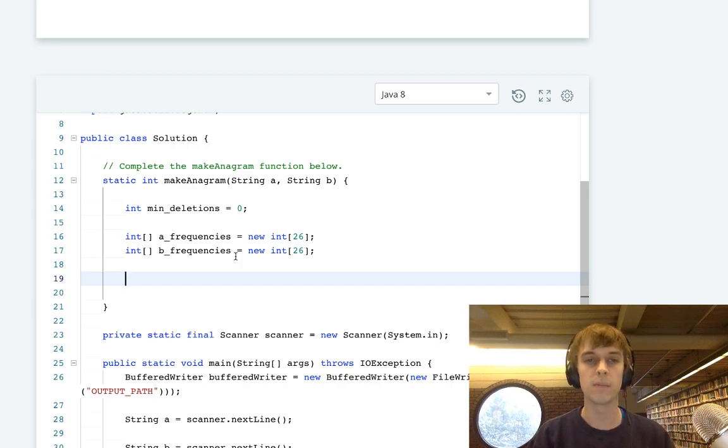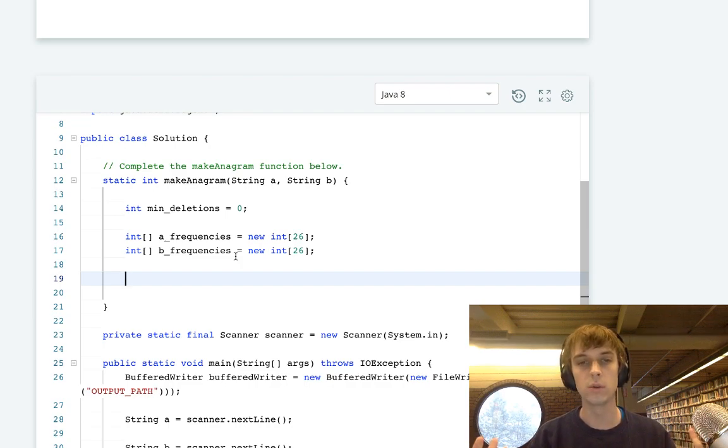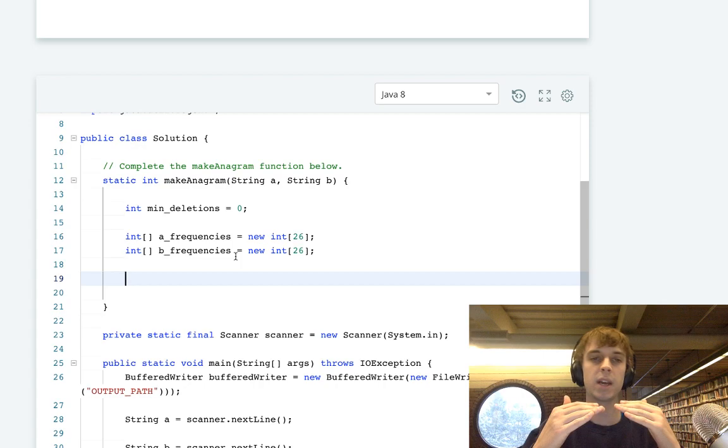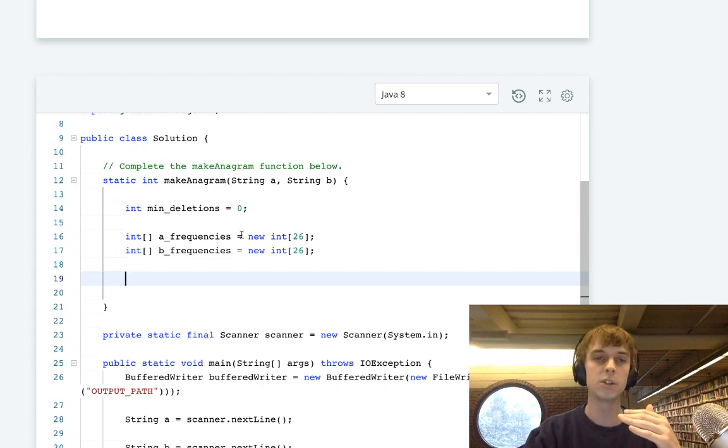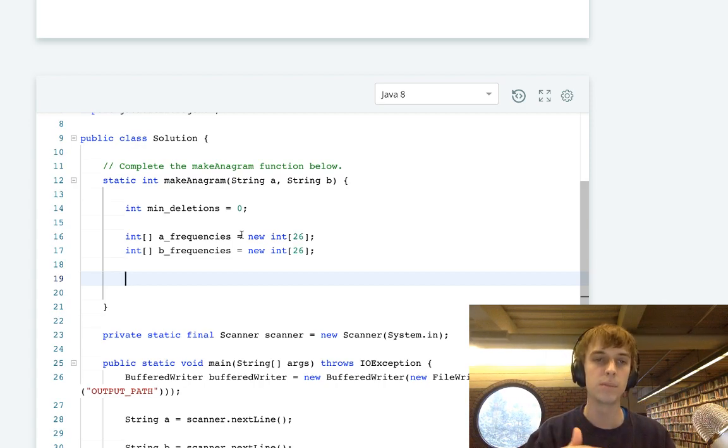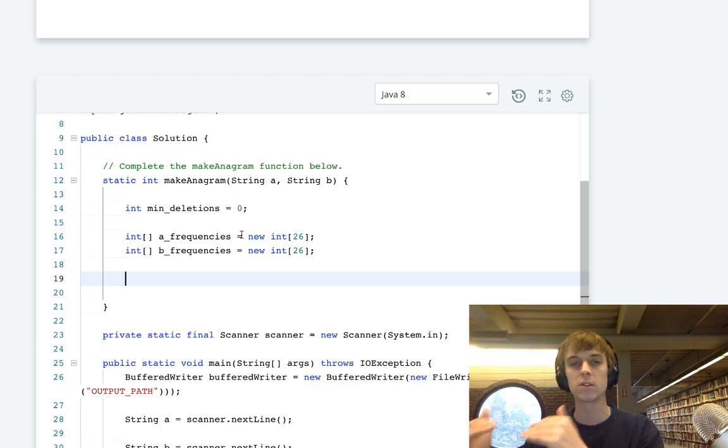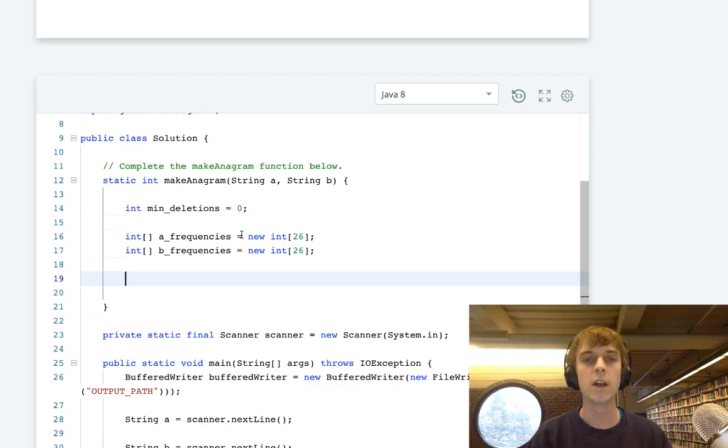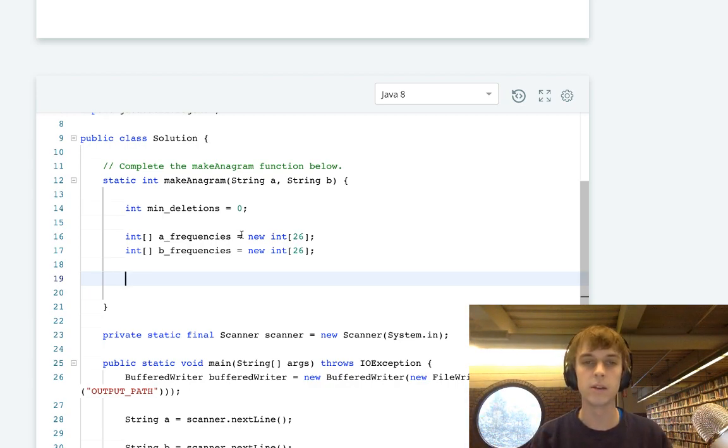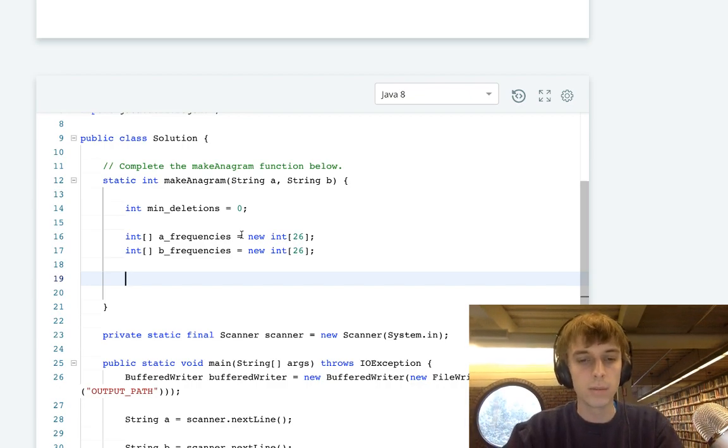You're going to calculate the difference at each character counter value using math.abs, the difference in the counts. That difference will give you the exact, you're going to have min deletions plus equals that difference. So you're just going to increment min deletions by the difference at each character counter. By the end of that, you will have the minimum number of deletions you need for the anagrams.